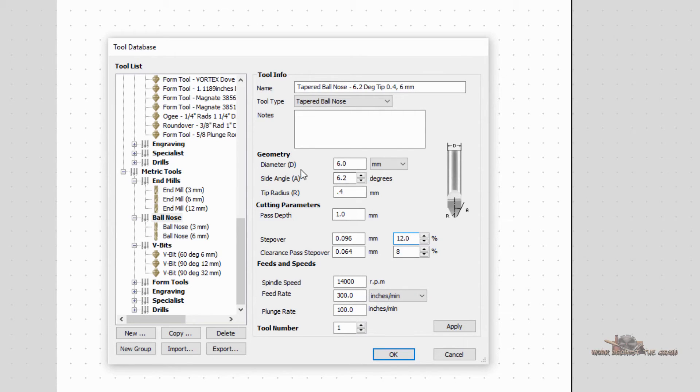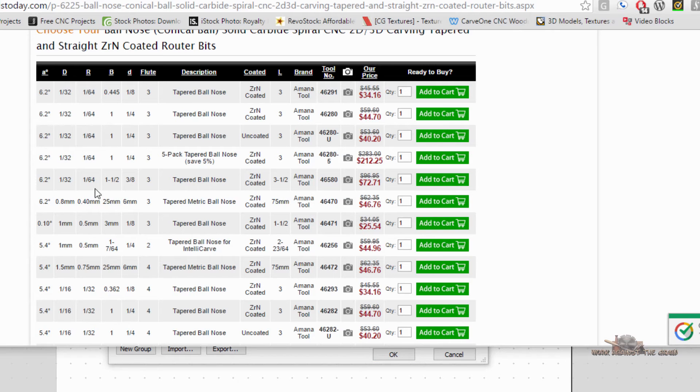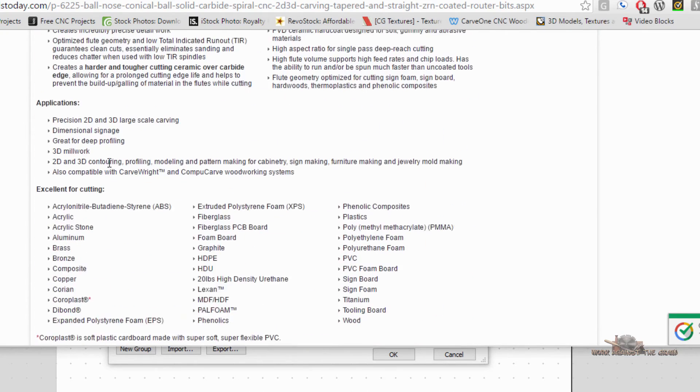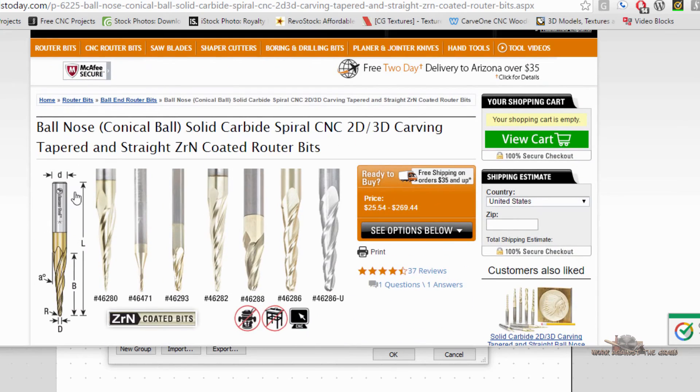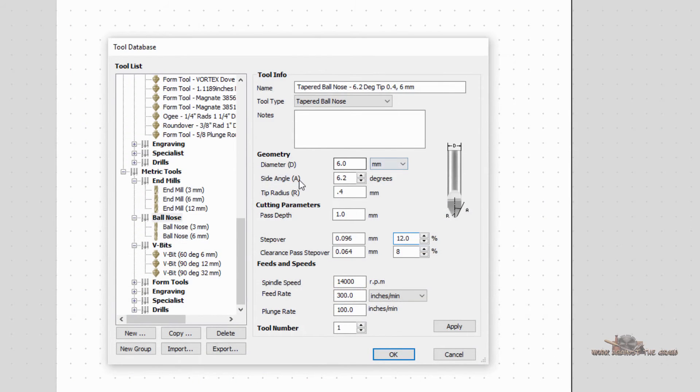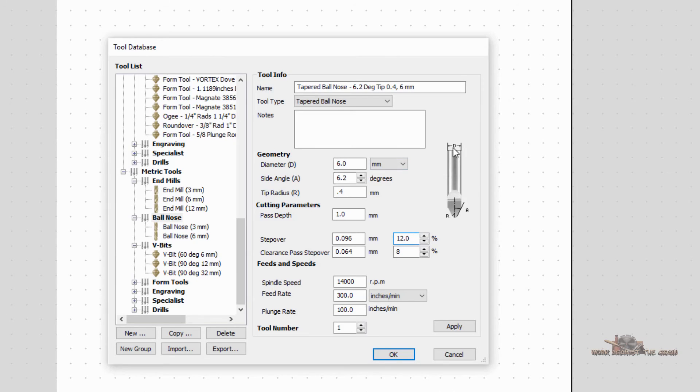But that's how you enter. You've got to understand the relationship between the bit manufacturer, what these letters up here indicate as it relates to the bit, and then how that equates to the information that Aspire is asking for here. Tapered ball nose is being one of the more difficult because you have a tip radius, you have the angle, and then you have the overall diameter of the bit. And the letters don't always correspond.